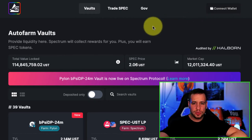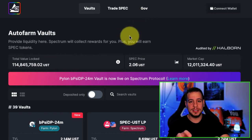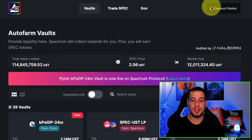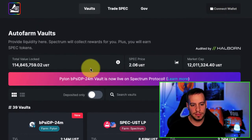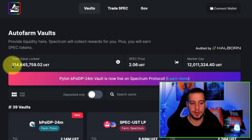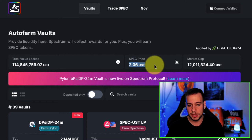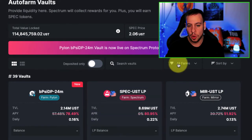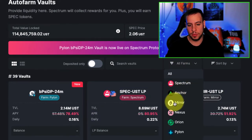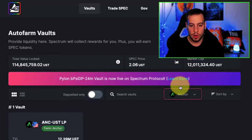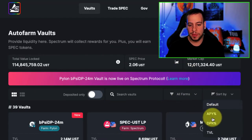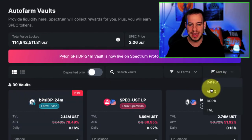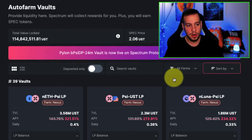Once you have the TerraStation extension, you can connect your wallet to the application and see all the different farms, along with statistics about the total value locked. You can see the SPEC token price and its market cap at around $12 million. You can sort farms and filter them by protocol — maybe you want only Mirror Protocol farms, or Anchor, or everything. You can sort by APY, DPR, or TVL. There are a lot of nice filter and sorting options here. Let's sort by APY and observe the farms available on Spectrum Protocol.